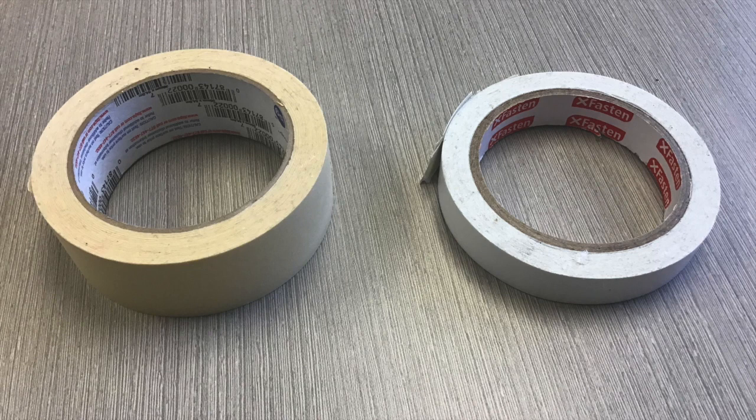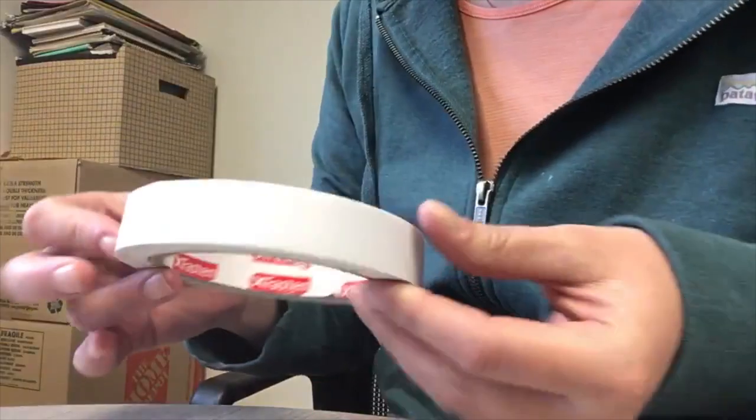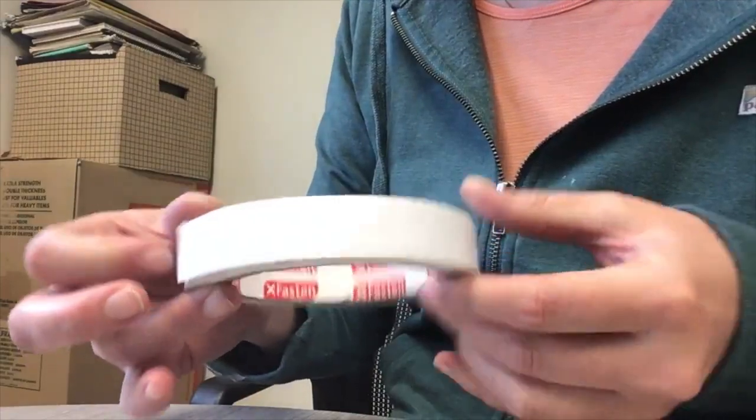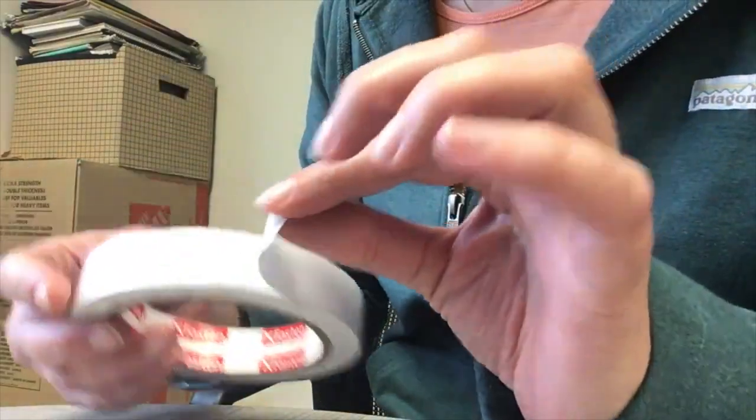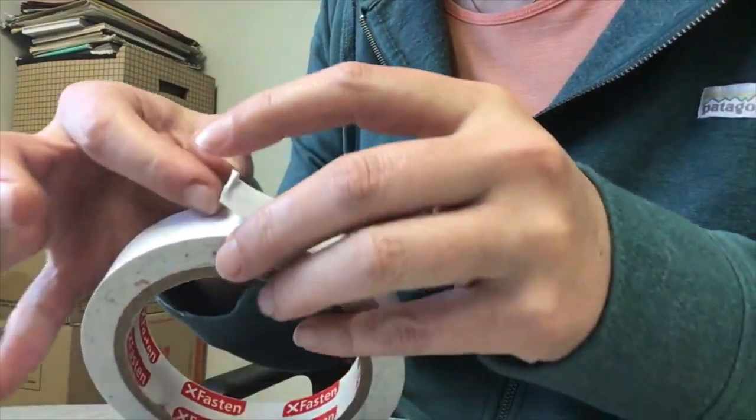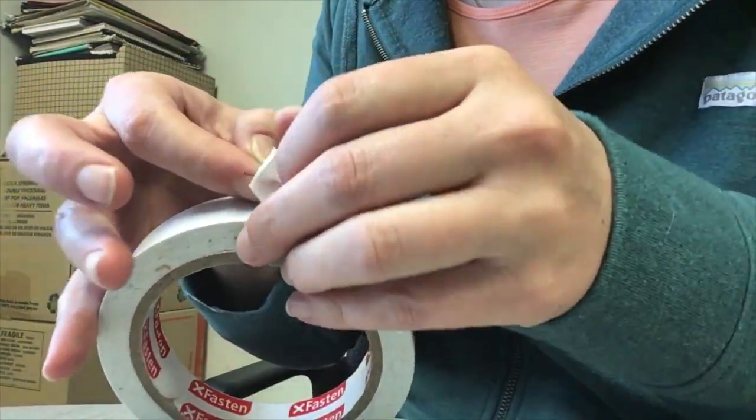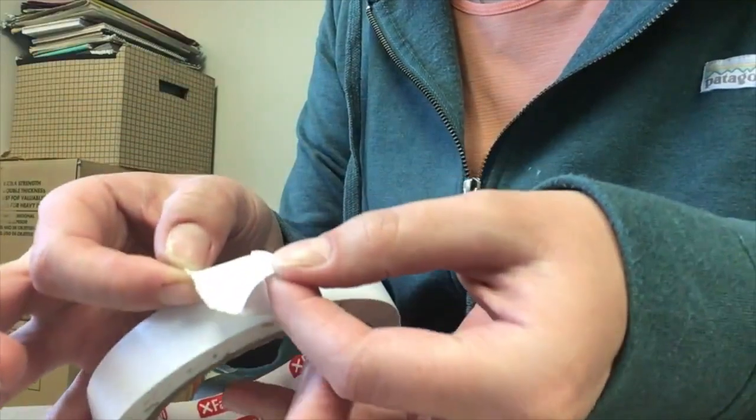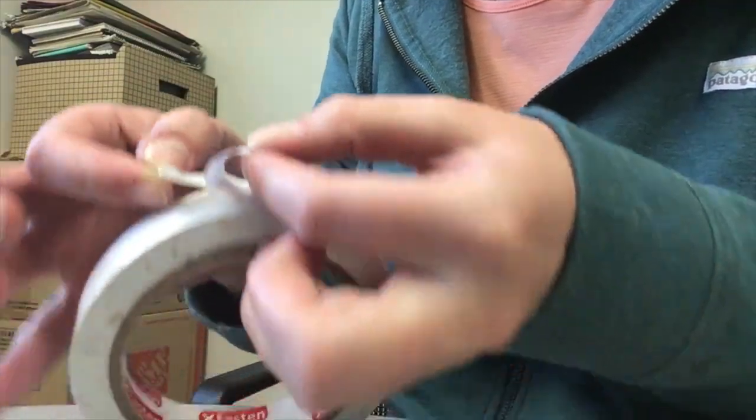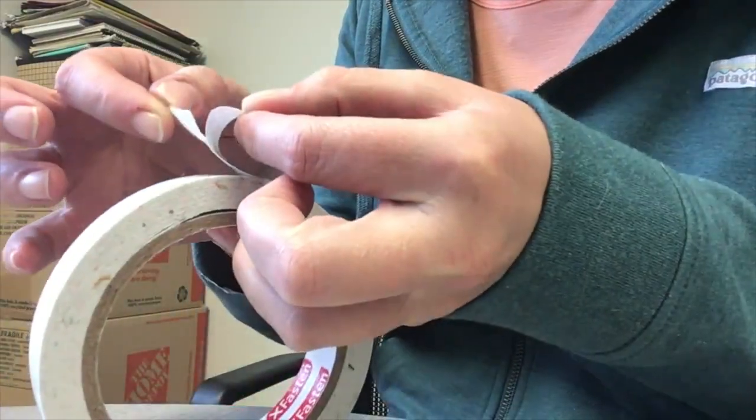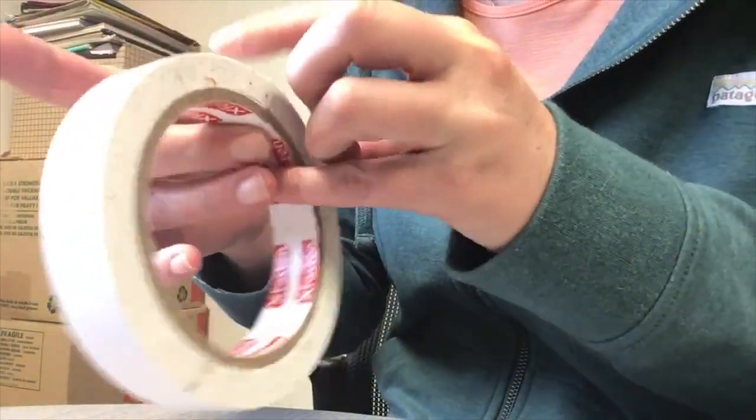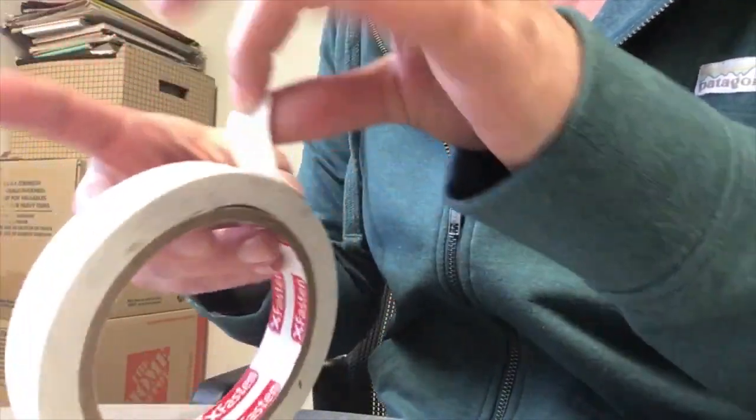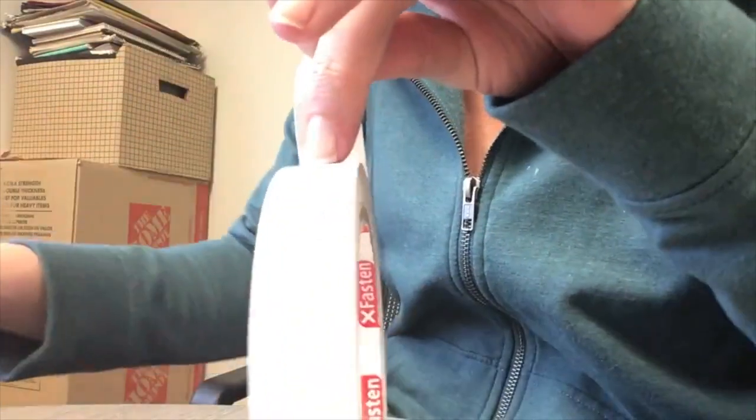Masking tape, which is sticky only on one side, and double-sided tape, which is sticky on both sides. Therefore the double-sided tape has a backing layer that you will need to peel off after you cut it off the roll.